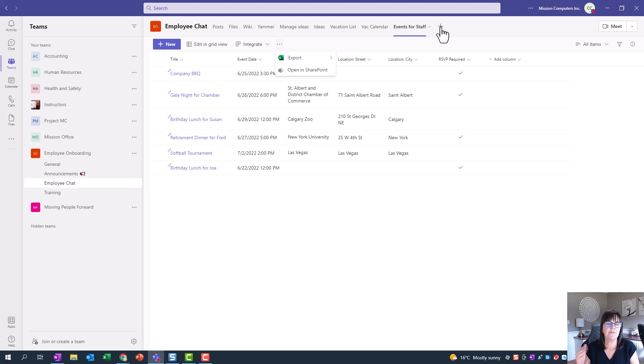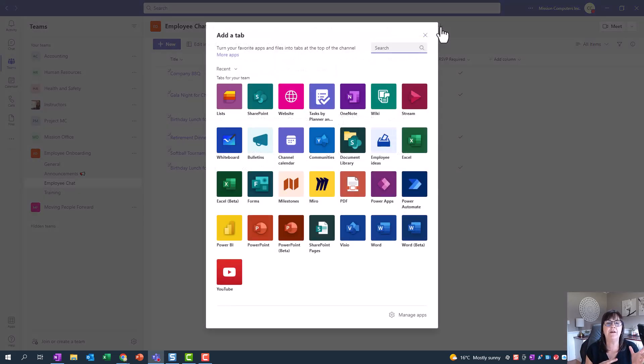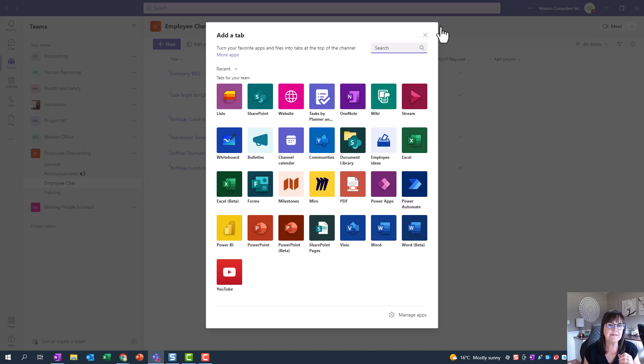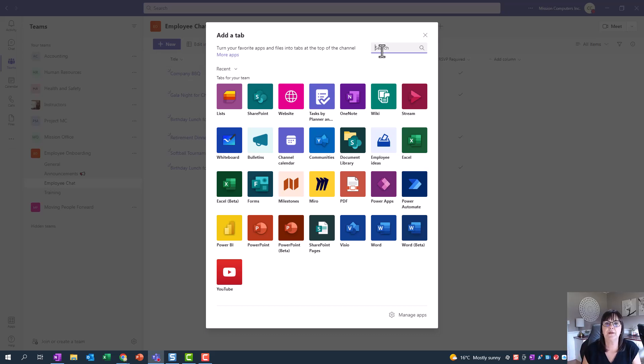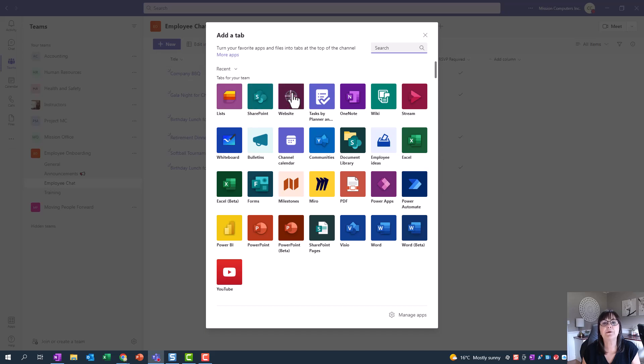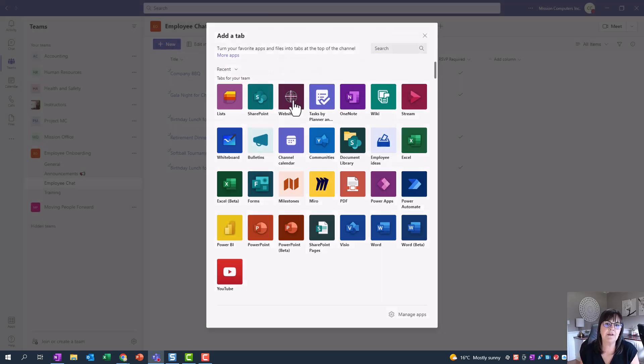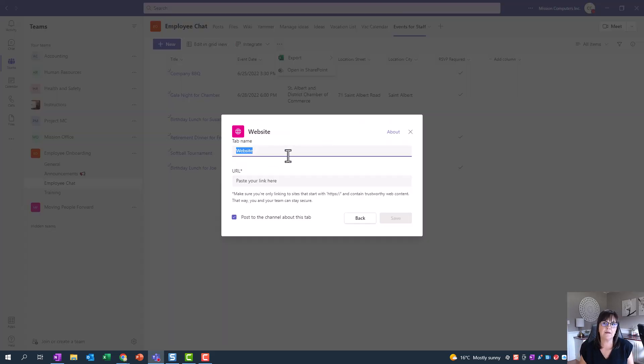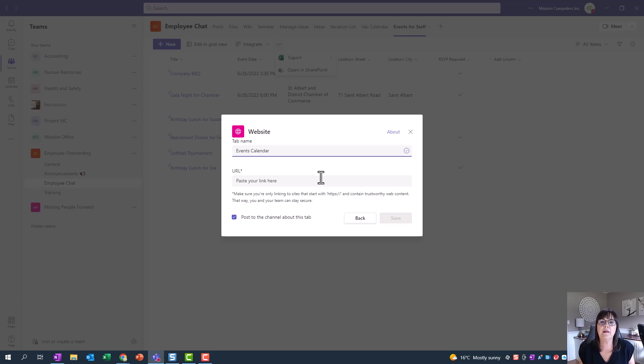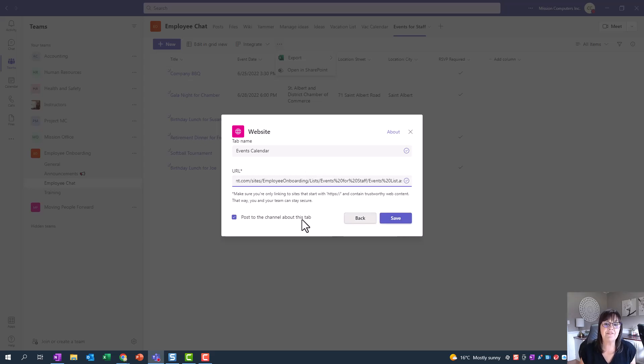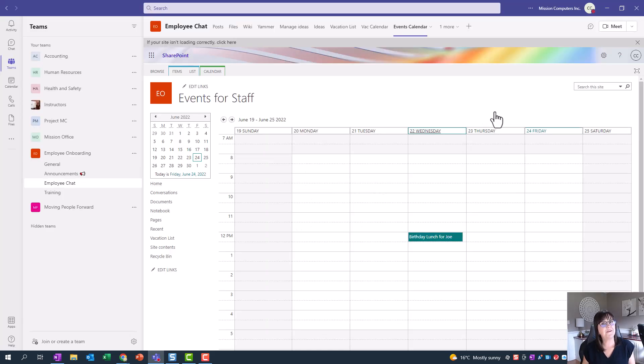So I'm back in Teams, and I want to add a tab for this calendar. I still want the events for staff as a tab because I want to list it out and have a place to update that list. But I also want a place for people to view it as a calendar. So now the tab that I'm gonna add is not a SharePoint tab or a list tab, but a website tab because I want to have that view that I saved. So I'm gonna go to website, and I can have a name for this. So we'll call it events calendar. And then the URL, we'll paste that in, and we'll save that.